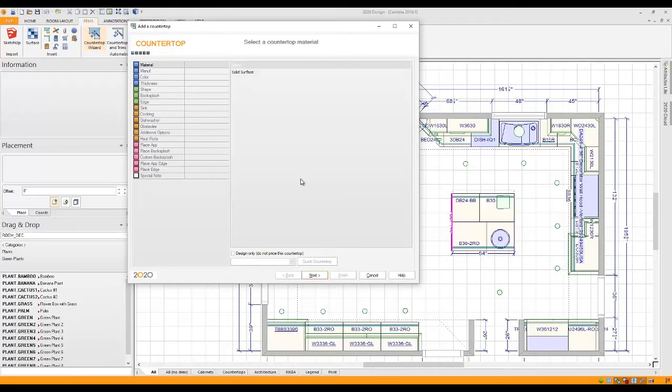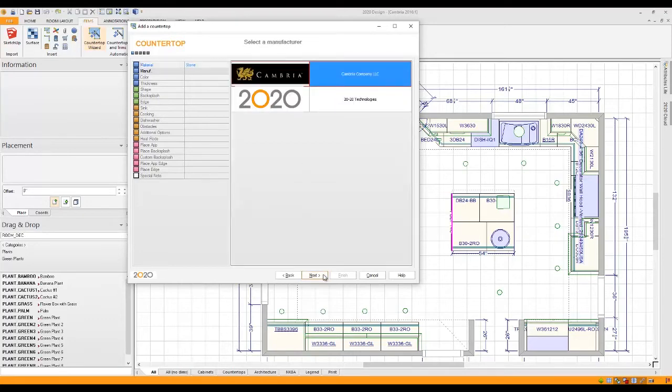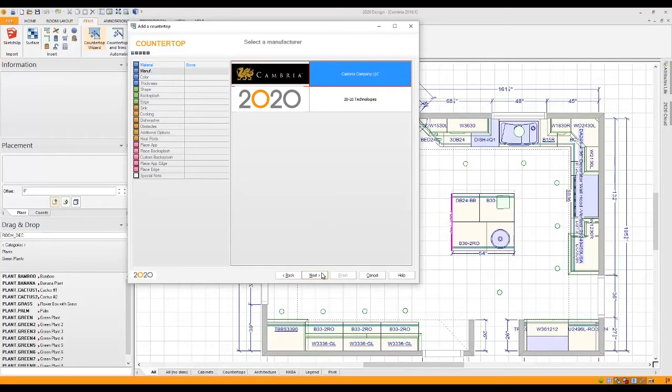First question is going to be what type of material. I'm going to choose Stone and click Next. Now it wants to know which catalog and right here you see your brand new Cambria catalog. So we simply click on it and click Next again to move to the next step.